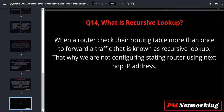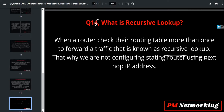Question number 15: what is recursive lookup? When a router checks its routing table more than once to forward traffic, that is known as recursive lookup. That's why we are careful about configuring static routing using a next-hop IP address.